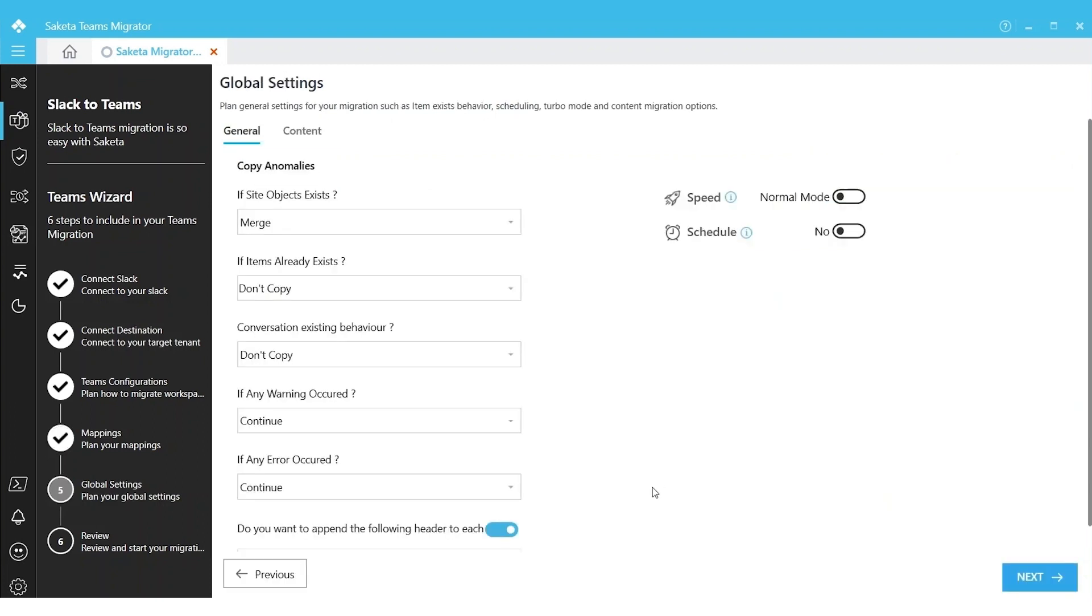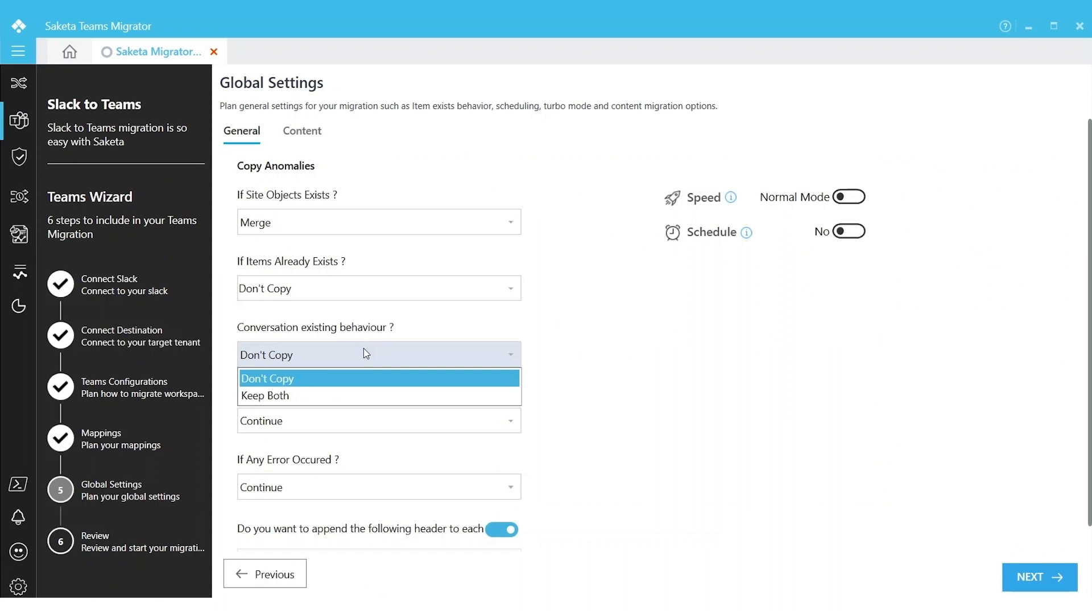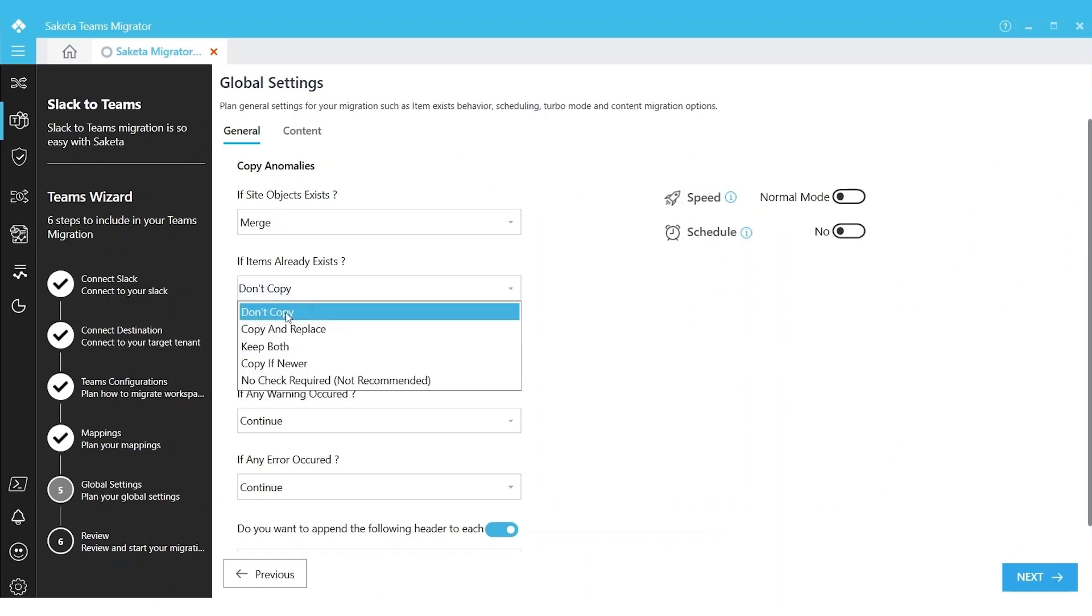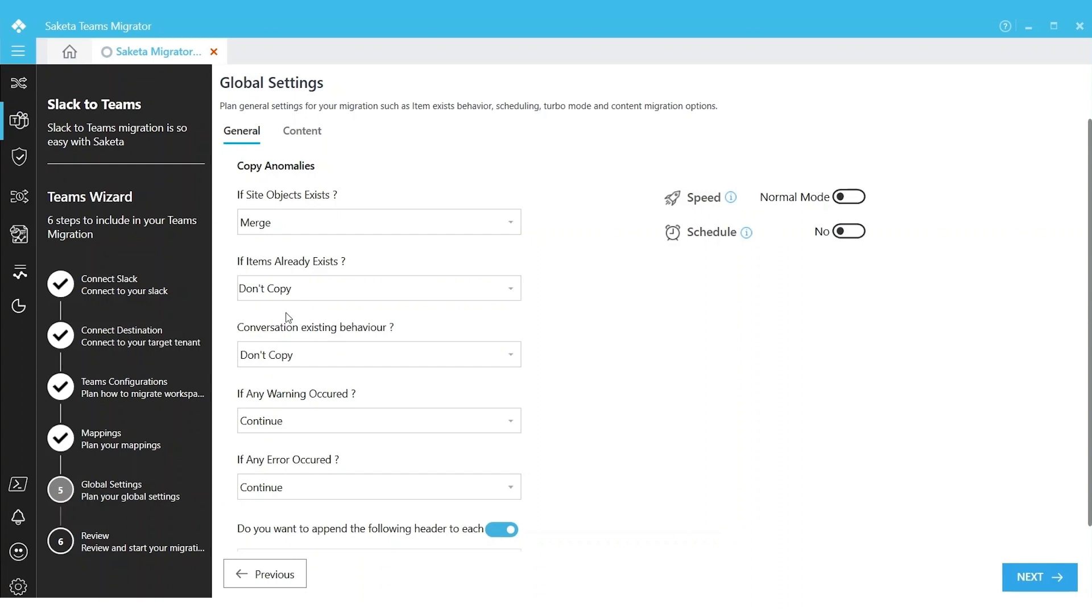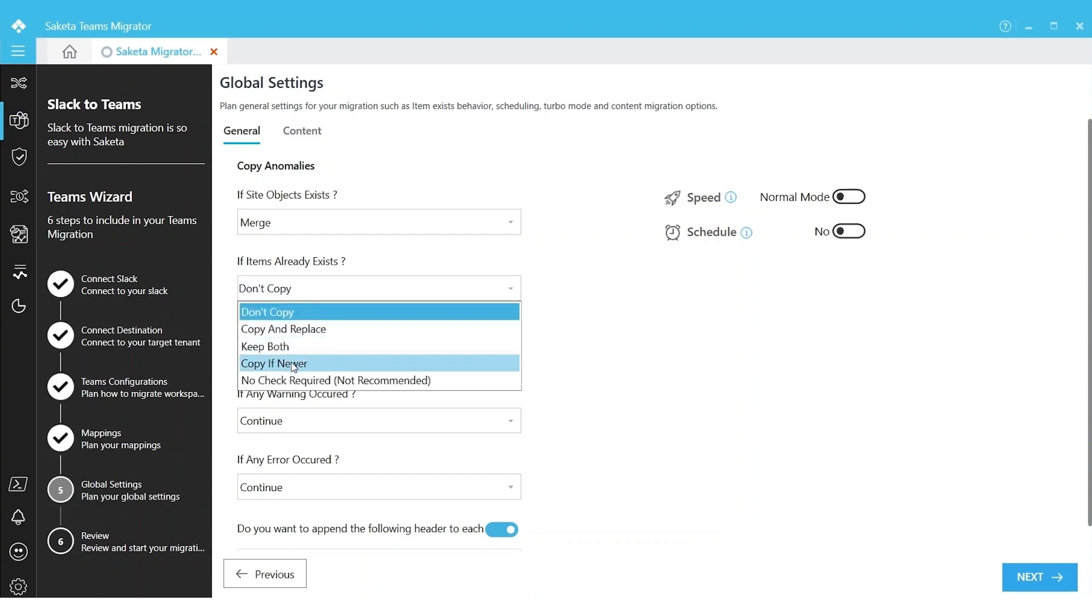When we are at the Global Setting screen, here is how you define your migration. For example, if it's a first-time migration, we can choose Item Exist Behavior as Don't Copy. If we are doing incremental or delta migration, we can have multiple options here to choose from.